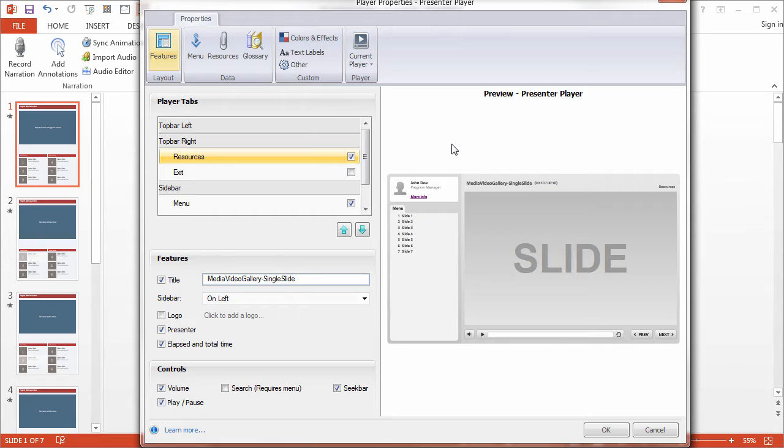So go ahead and open up Player Properties by going up to the Articulate tab and clicking Player. Now as you can see, Presenter offers quite a few options for making changes to the way your overall project looks.